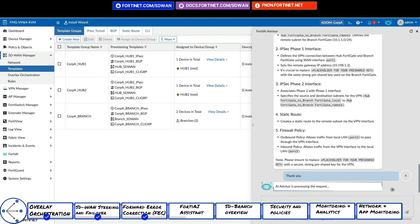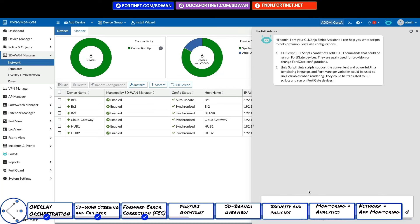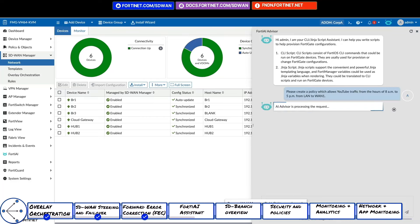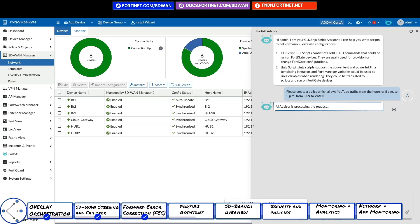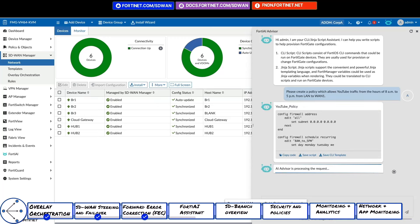For day one, we can ask the advisor using the voice or text feature to create a policy to allow YouTube during office hours. Please create a policy which allows YouTube traffic from the hours of 8 a.m. to 5 p.m. from LAN to WAN 1. And just like that, the AI advisor has generated a policy script which we can push to our sites.